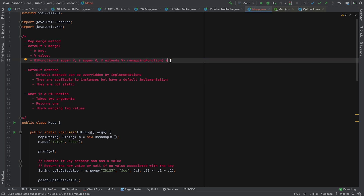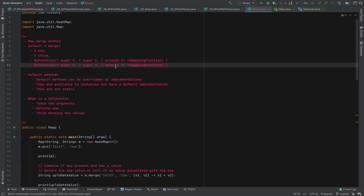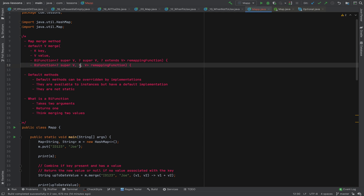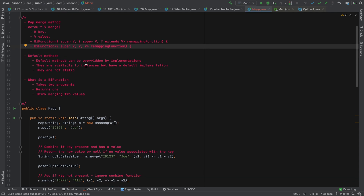You get three types: the type V which is the value you're passing in, the other V which is the existing value, and the V which is the value you're returning — the merged value. Notice they're all the generic type V, which means all three things must be the same type — something to bear in mind.